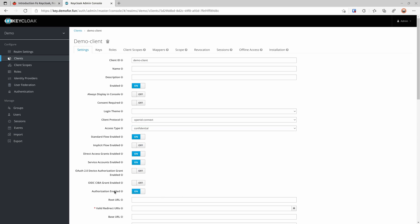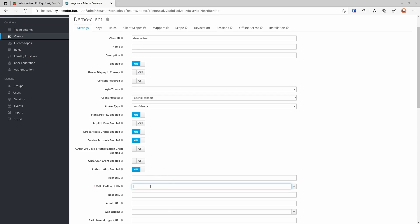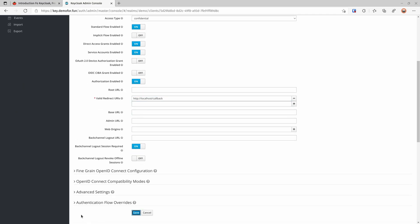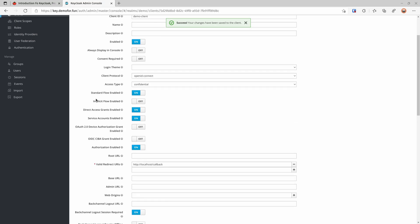I'll enable authorization here because I'm going to demo the authorization code flow. The service account is enabled automatically when you enable that, and we can use it for the client credential flow. For the valid redirect URL I'm going to put http://localhost/callback — this URL is used for the IDP to redirect the request back to the browser or your application once authentication is completed. Save that — done.